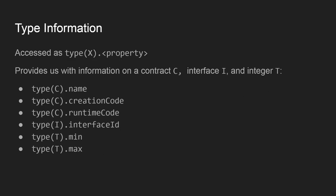Okay, and we also have this topic of type information. For now, only contract, interface, and integer types are supported, but still it's a very useful functionality to have.